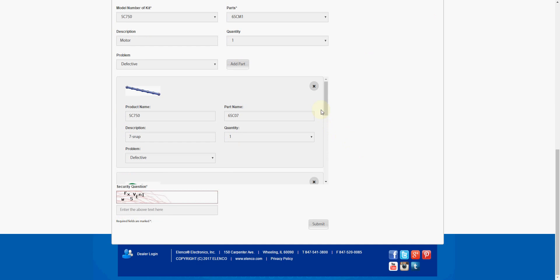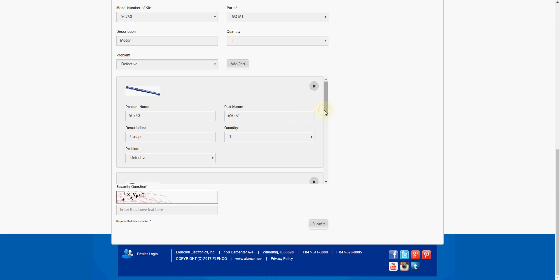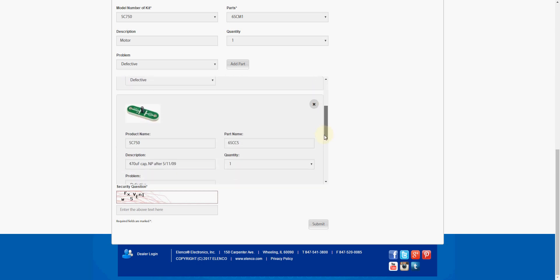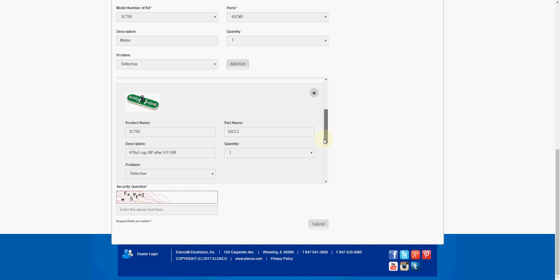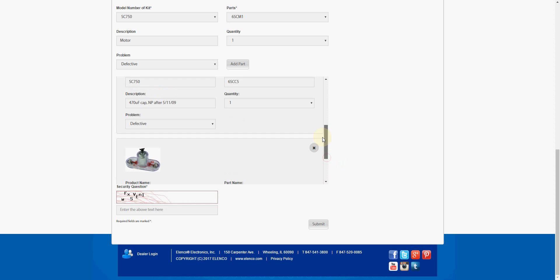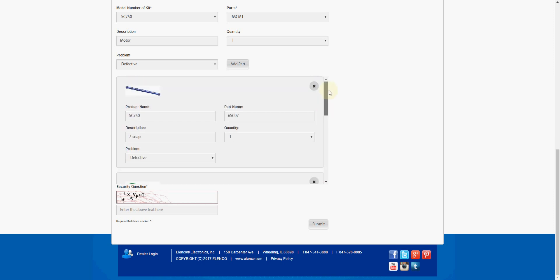Now down in our queue, we have all the parts that we're requesting from Elenco for replacement. We've got our 7-snap connector that we started with, along with our 470 microfarad capacitor, and then we've got our motor. This would be the three parts that I would be requesting if I was going through with this.